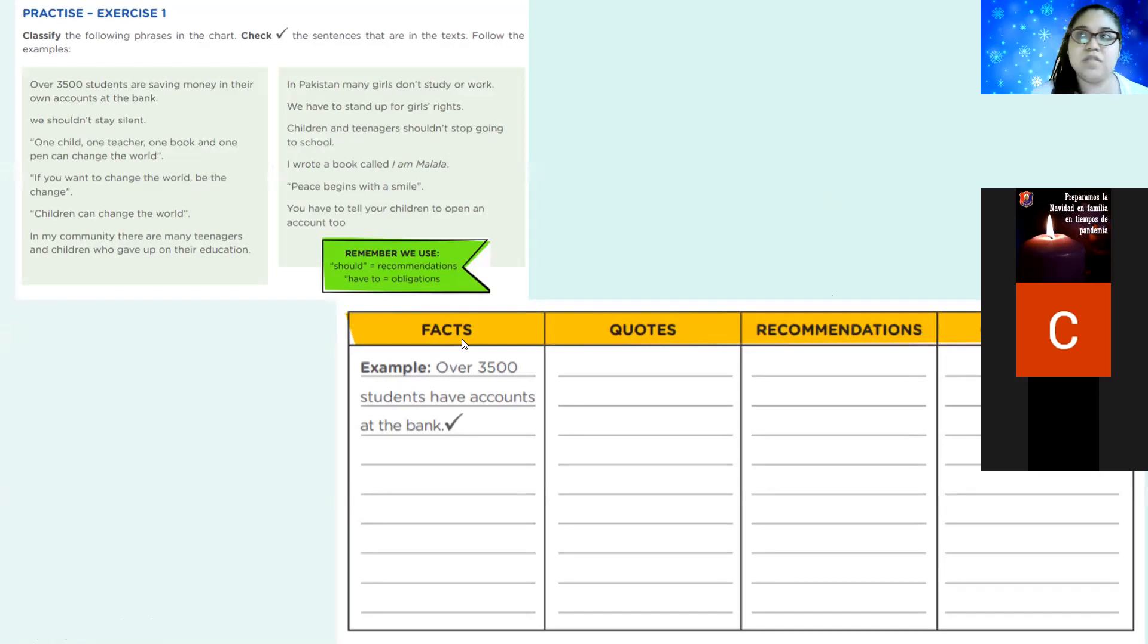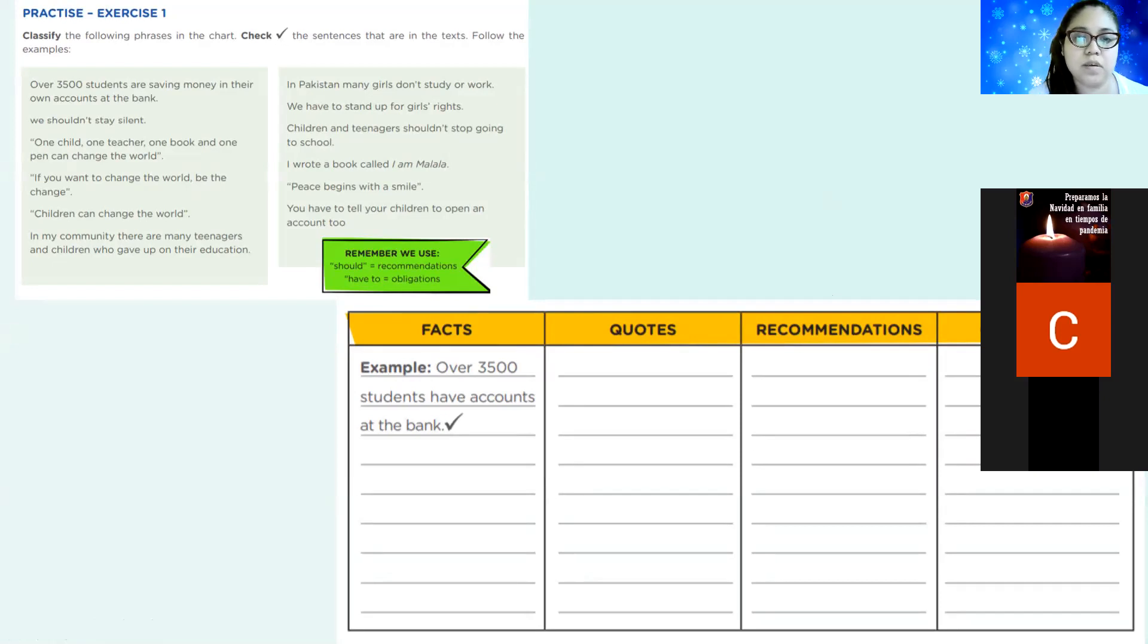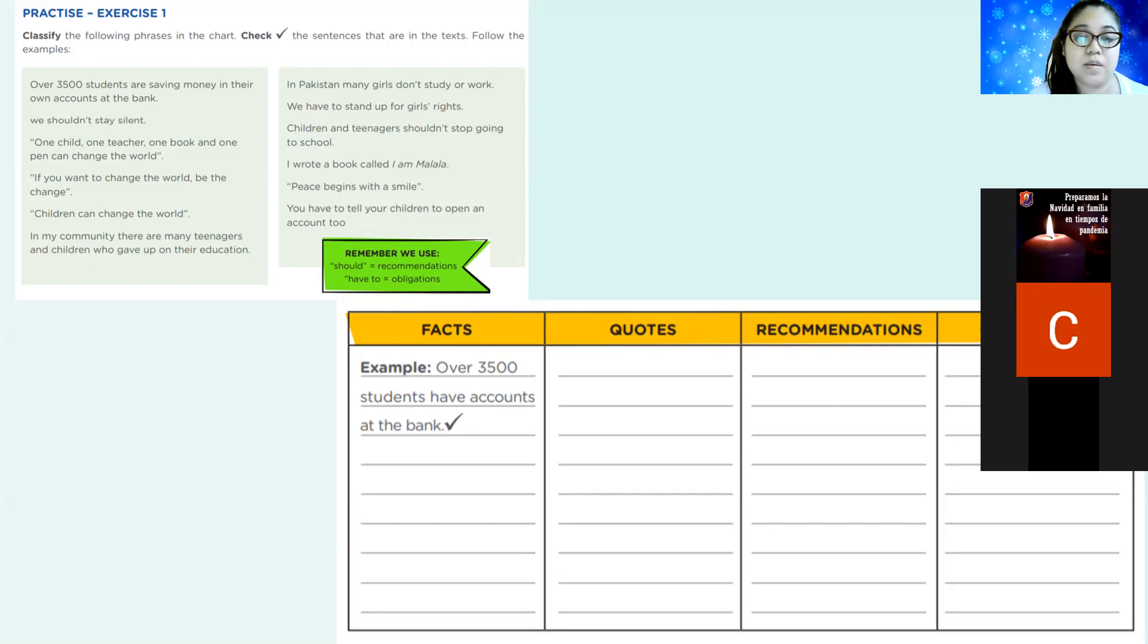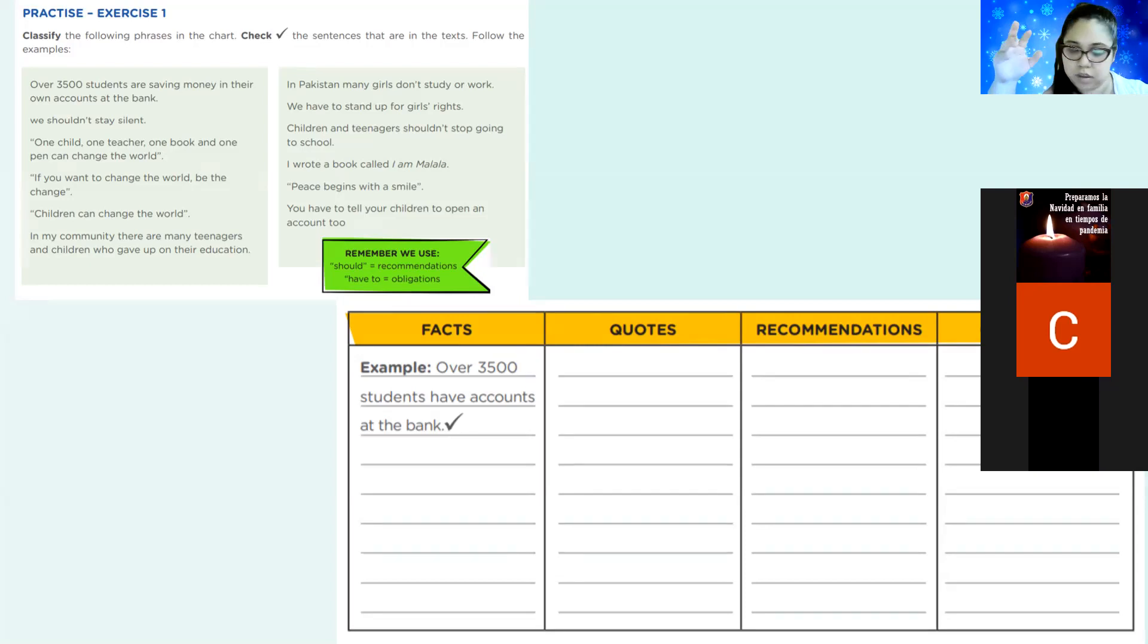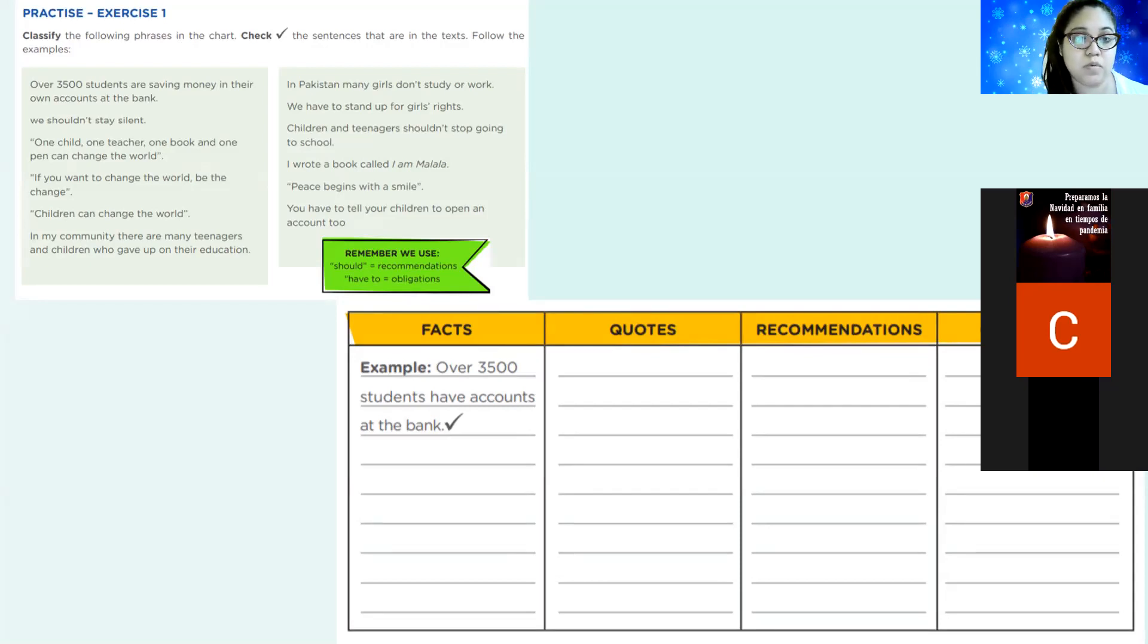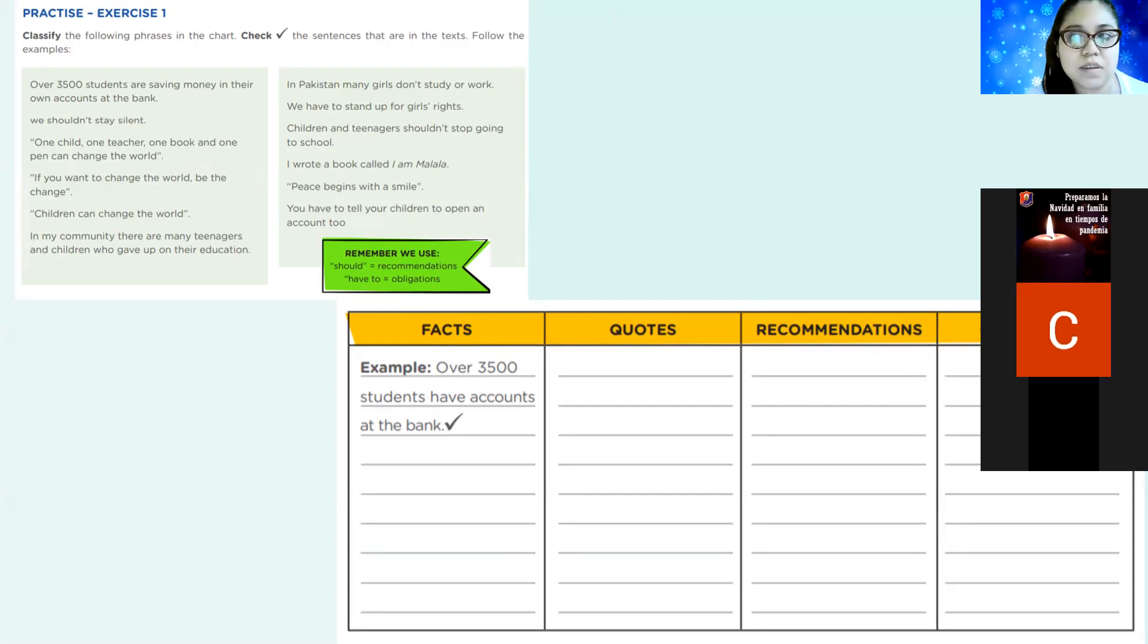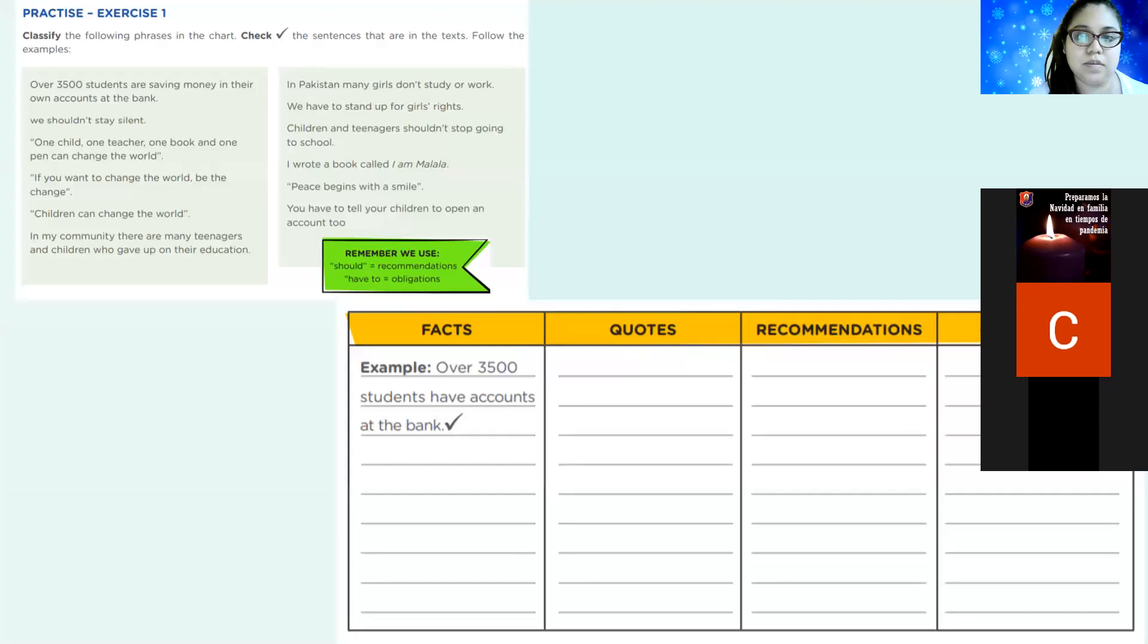A fact is something true. Something that you can shape. Actually, it's something that is happening in your community, in your country, whatever. It's something true. Quote. Do you remember? A quote is a personal expression that a person usually gives in a particular topic. And this siempre va with quotation marks. Siempre va con signos de, how do you say that? Entre comillas. Quotation marks.